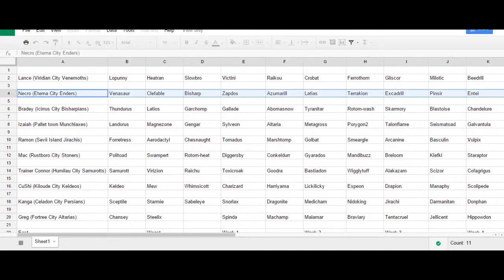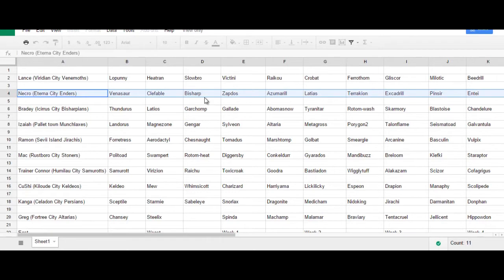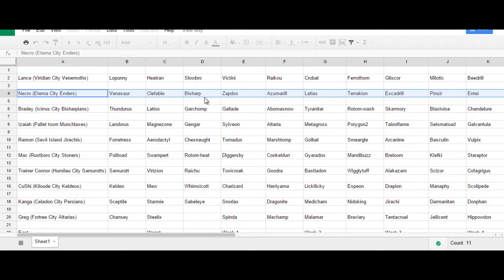Not only is Bisharp a fantastic offensive pivot, being a Steel type with Clefable and Venusaur. If Venusaur is threatened by Psychic or Flying type attacks, I can go into Bisharp. If Clefable is threatened by Poison or Steel type attacks, I can go into Bisharp. So that's interesting team synergy already, just between the first three Pokemon.